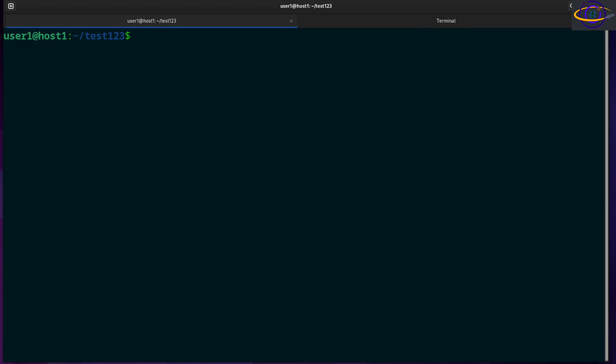Alright, the Linux command less allows you to page through a text file. Now this is similar to the more command, but it has more features and it's better and improved, and this is the command you should use instead.